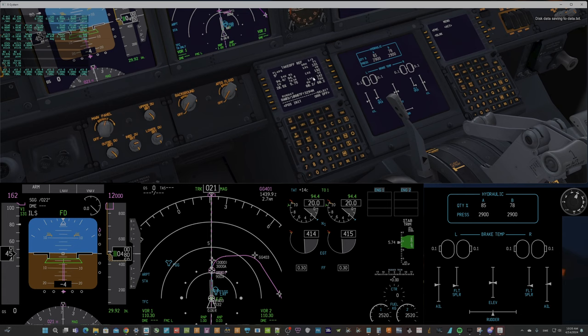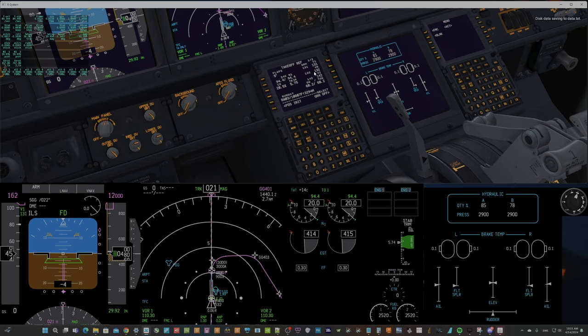VMU speed is velocity minimum unstick speed, or something like that. That means the minimum speed at which you can get the plane in the air.